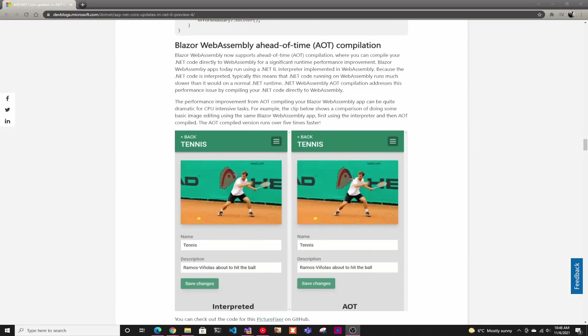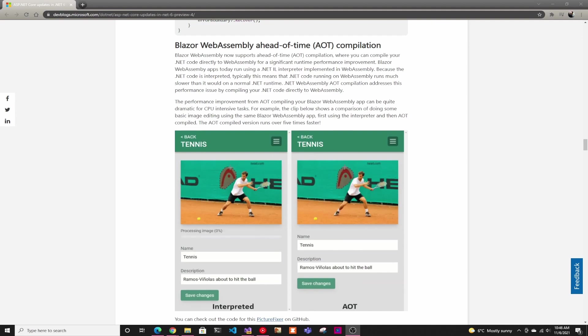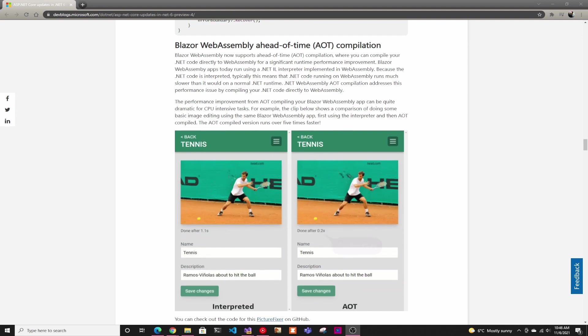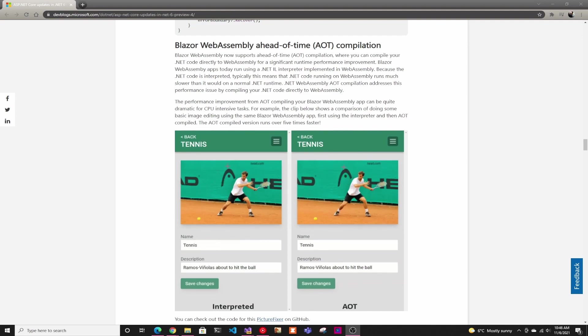So in .NET 6, we're getting Blazor WebAssembly ahead of time compilation, and if you're thinking you're having a deja vu that you heard this last year, you did hear this last year. It was supposed to come out with .NET 5, but it got pushed to this year.